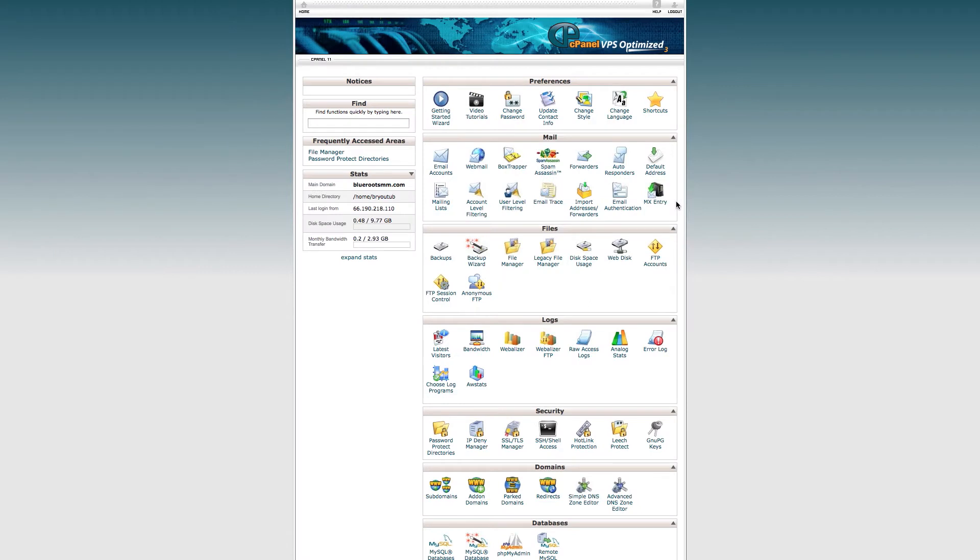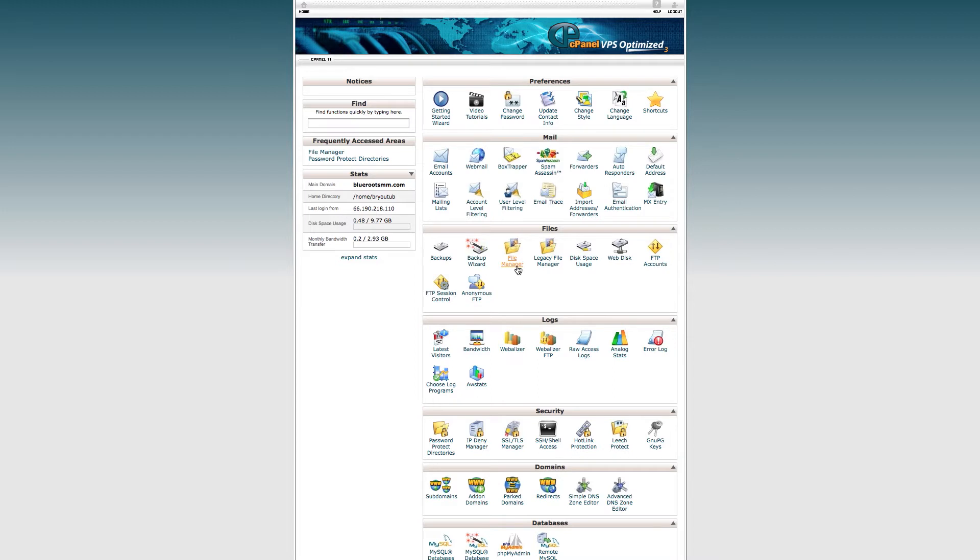This is Mike with Blue Roots and let's learn how to upload files real fast with Control Panel File Manager. This can be useful if you're going to install a WordPress site or just a major template website or something like that.